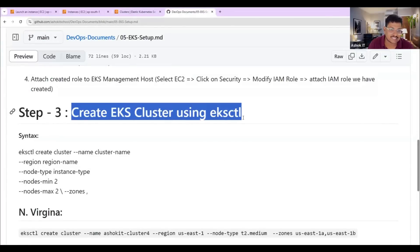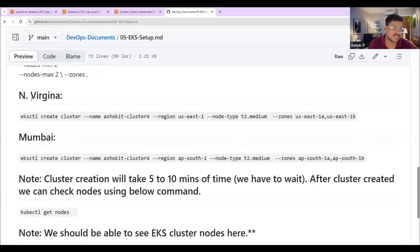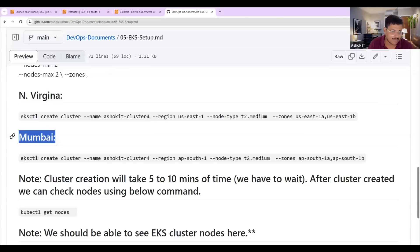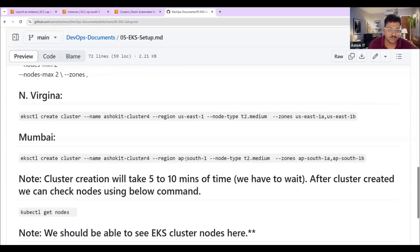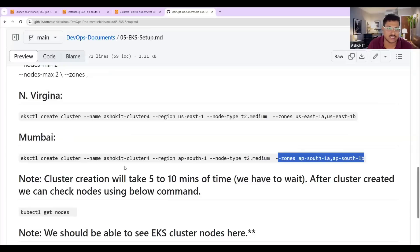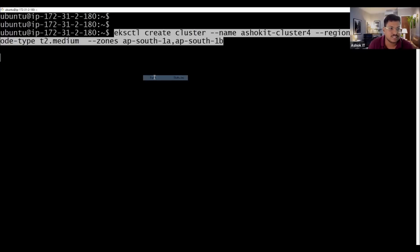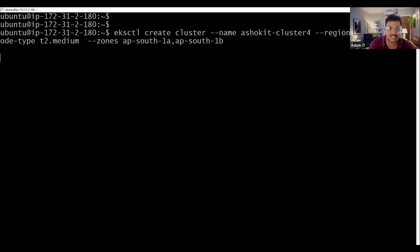To create the cluster, we execute a command using eksctl. eksctl is used to create the cluster; kubectl is used to communicate with the cluster. If you want to create in another region like North Virginia, you specify the region code. For the Mumbai region, the command is: eksctl create cluster, with the cluster name, region, worker node type (t3.medium), and availability zones specified. Execute this command in the EKS client VM.